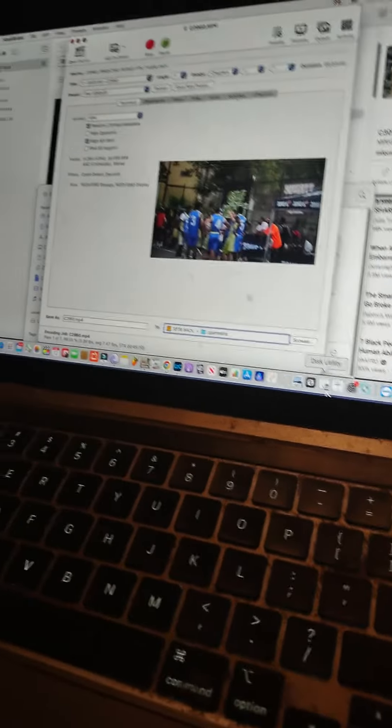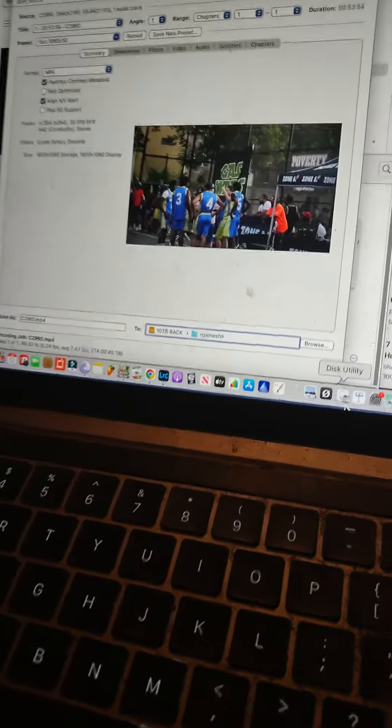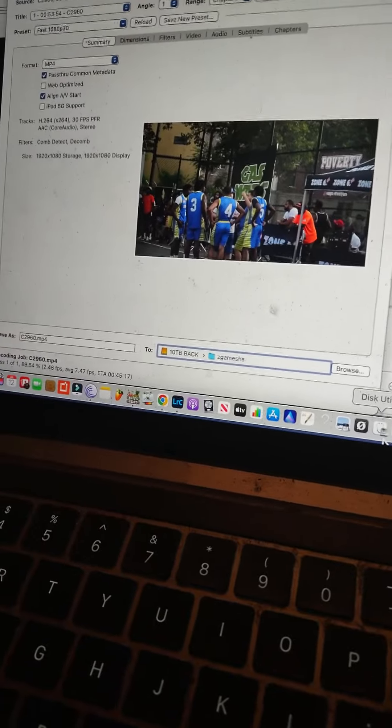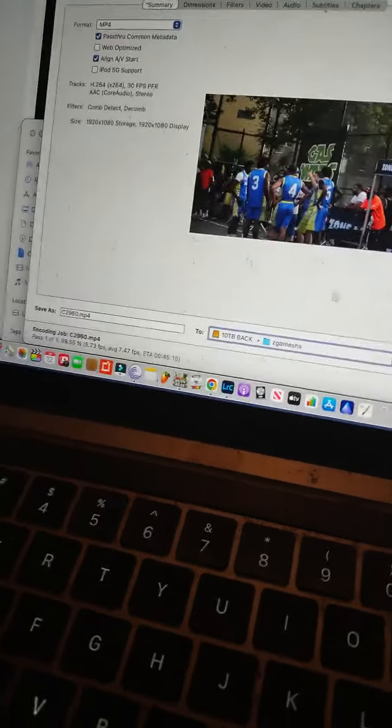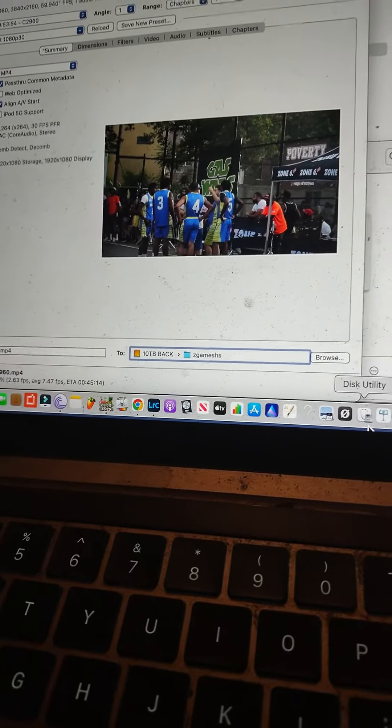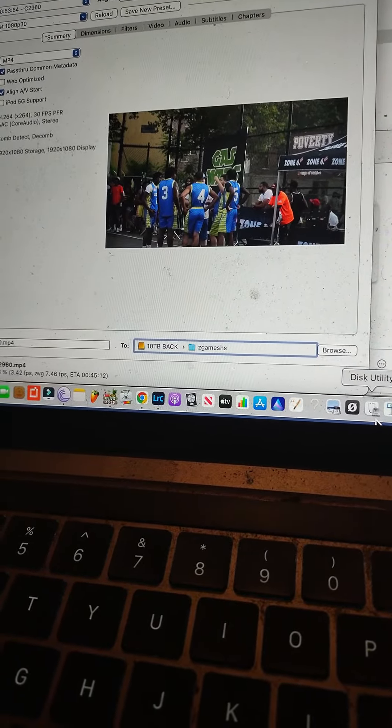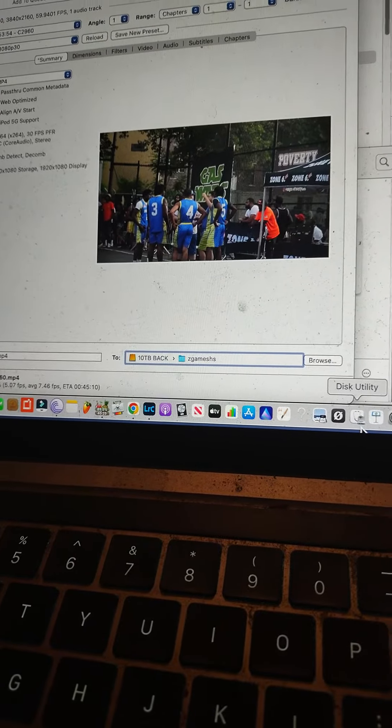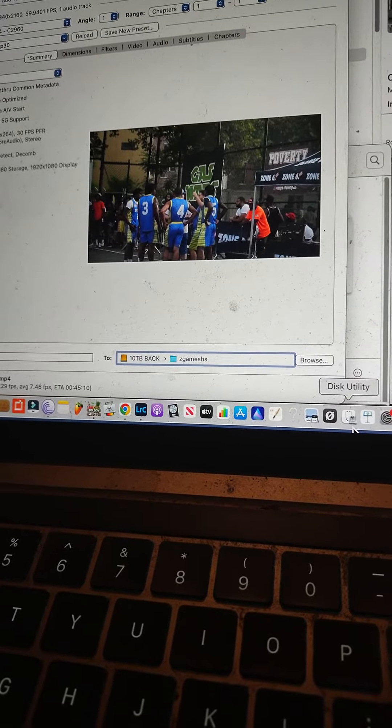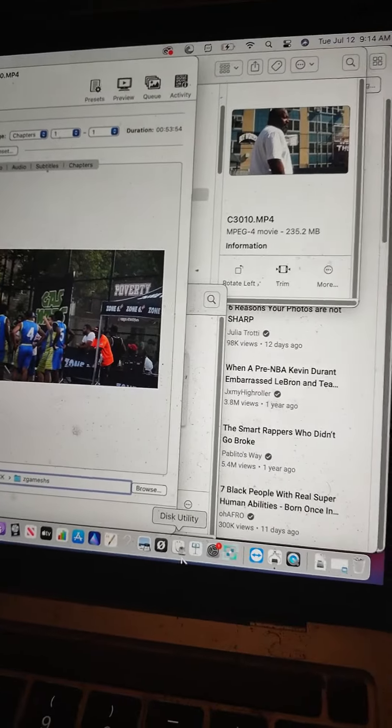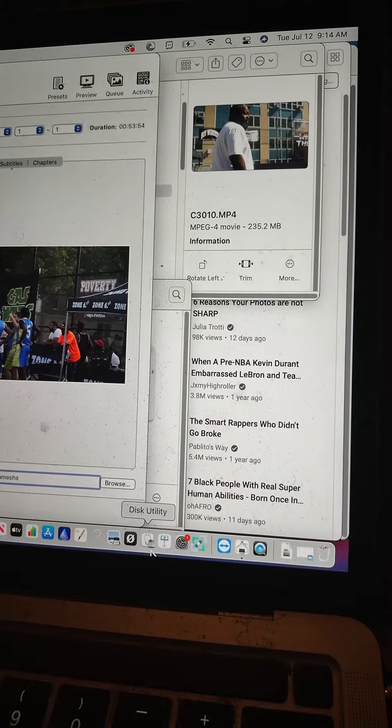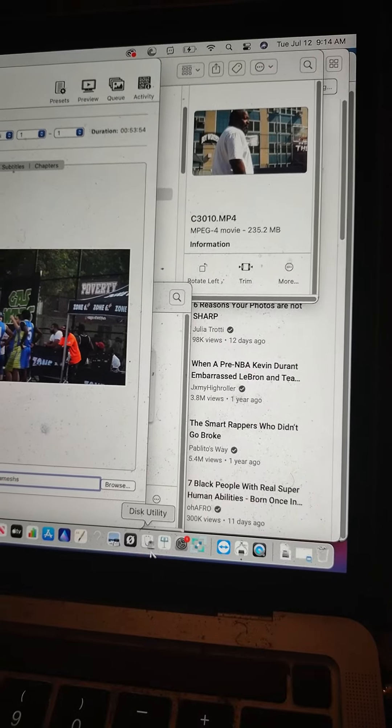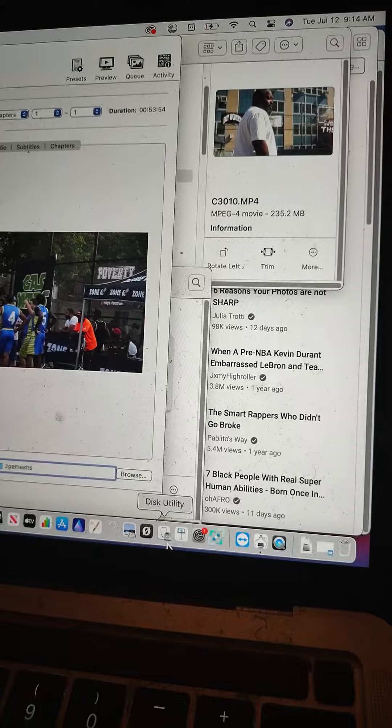Somebody suggested using Handbrake, and this is one file that I put on convert last night. Right now it's at 89%, and it's 9:14 a.m. in the morning. I put it on to shrink the video roughly around one o'clock in the morning.